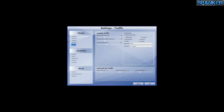Traffic settings. Aviation traffic is at 30 for both airline and general aviation. Vehicle density is at low. I crank these up when playing normally, but when recording I keep them low to protect the FPS. Aircraft labels are on — I should probably turn that off. Land and sea traffic: road vehicles at 25, ships and ferries at 20, leisure boats at 25.